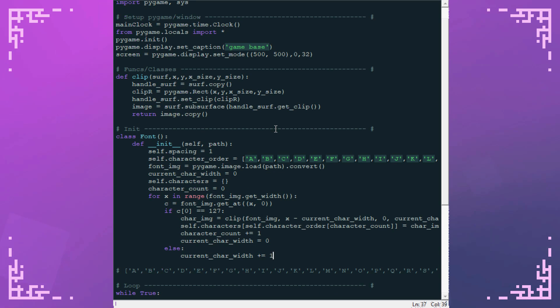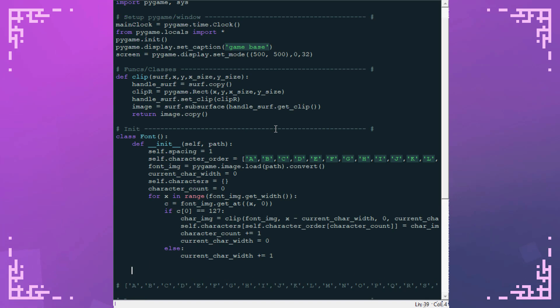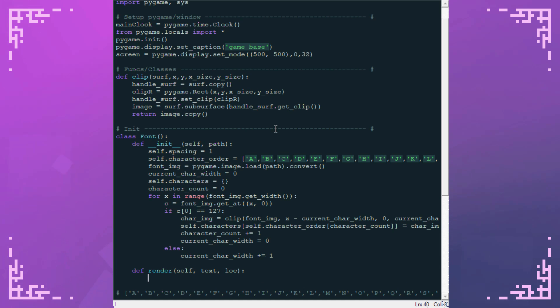Now that we've got this, rendering is actually pretty easy. So I'm going to write a render function. It's going to take in a text argument and a location argument. And then I'm going to have an x offset value to keep track of how far I've moved along the x-axis. Because every time I place a character, I want to move over a little bit before I place the next character.